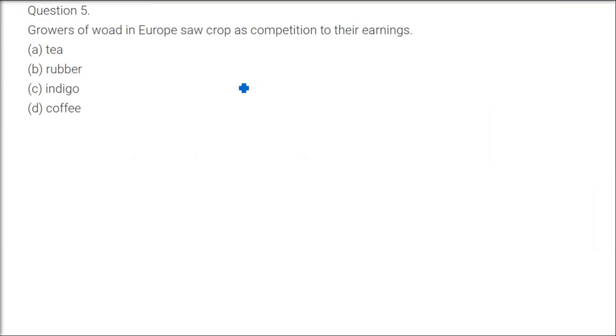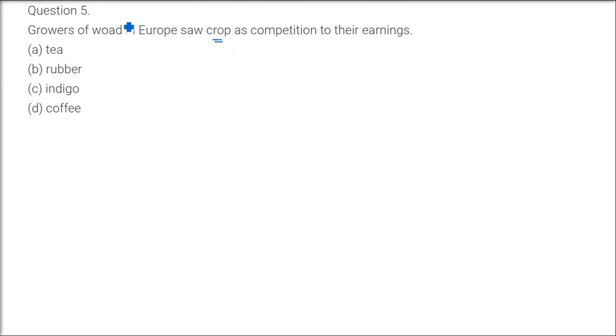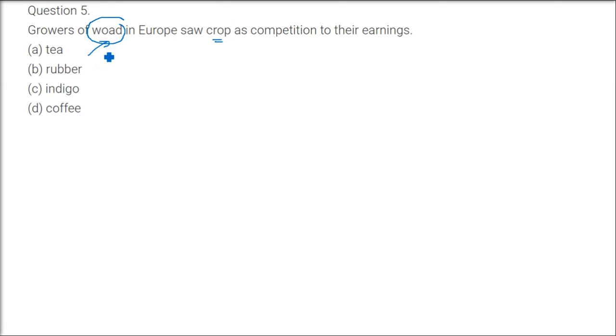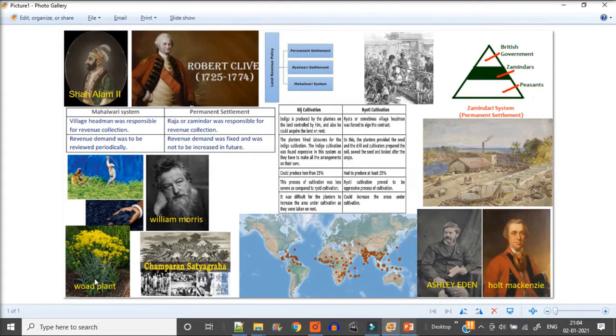Now I'll talk about ryotwari, it will come in a bit. Growers of woad in Europe saw the crop as competition to their earnings. Woad is a crop and it was facing stiff competition from indigo crop. Both these crops are mainly used for producing color and these colors will be used to dye the different dresses, the cotton dresses.